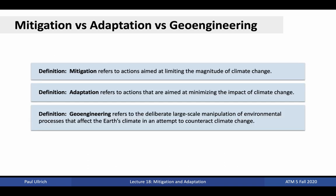To begin, let's define these three strategies for tackling climate change. Formally, mitigation refers to actions aimed at limiting the magnitude of climate change. Adaptation refers to actions that are aimed at minimizing the impact of climate change. And geoengineering refers to the deliberate, large-scale manipulation of environmental processes that affect the Earth's climate in an attempt to counteract climate change. We'll be giving several examples of each of these strategies in the remainder of this lecture.